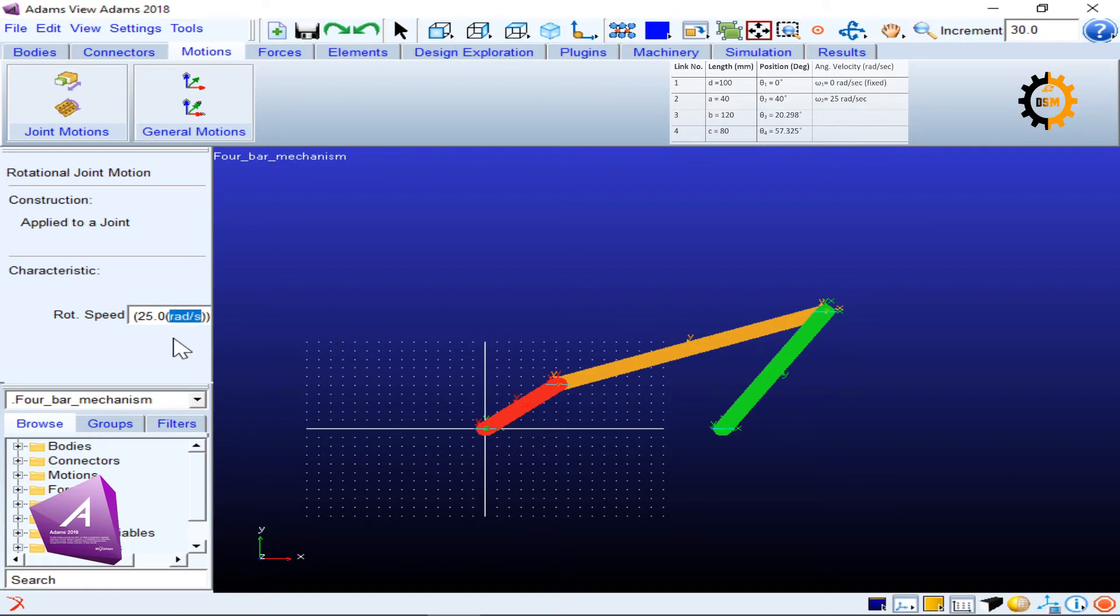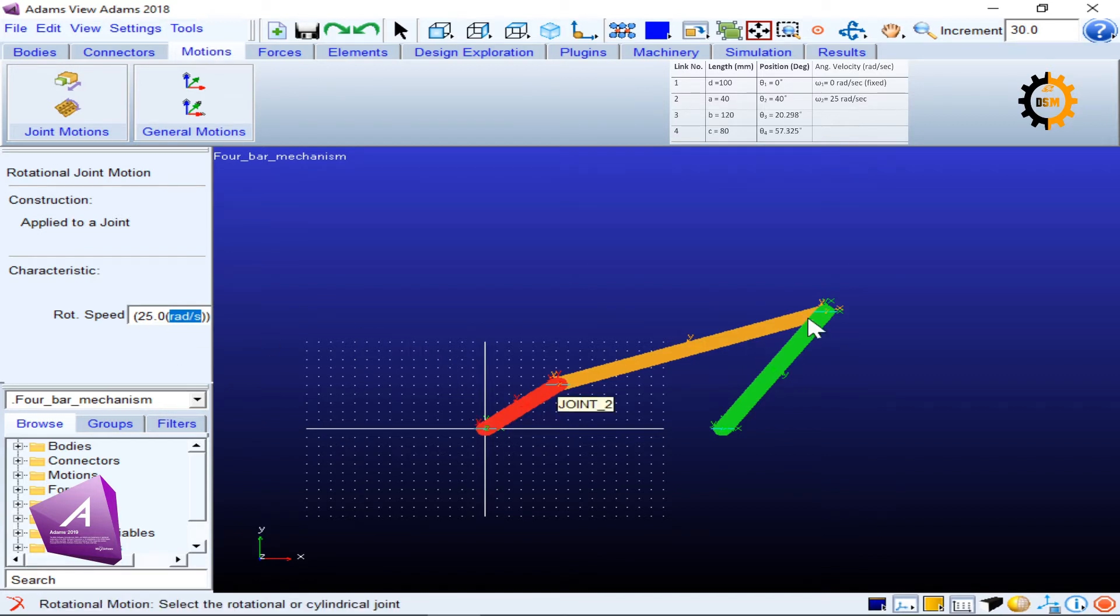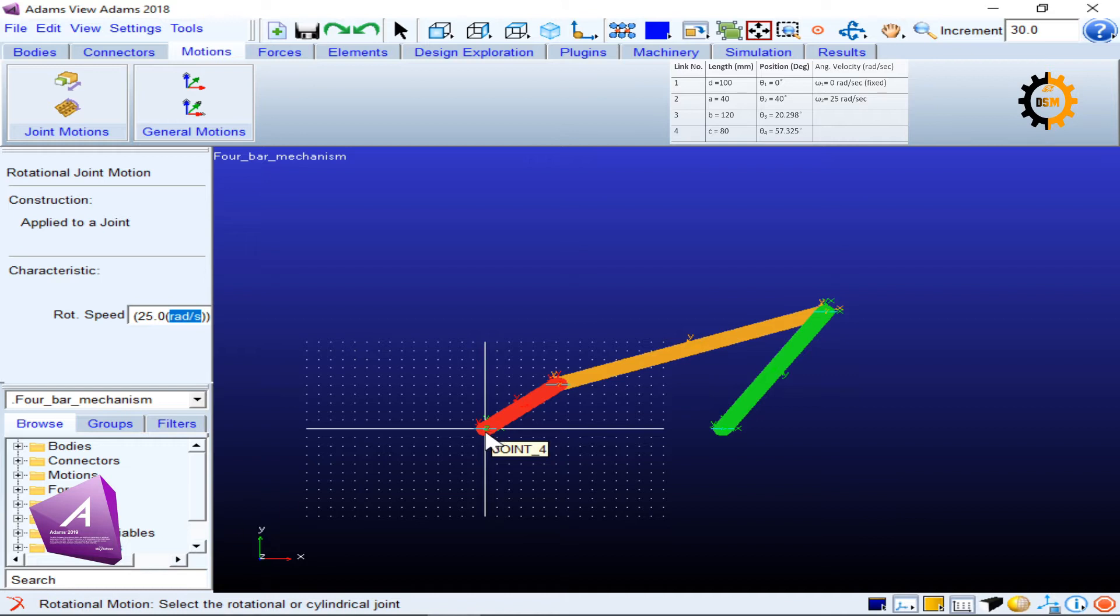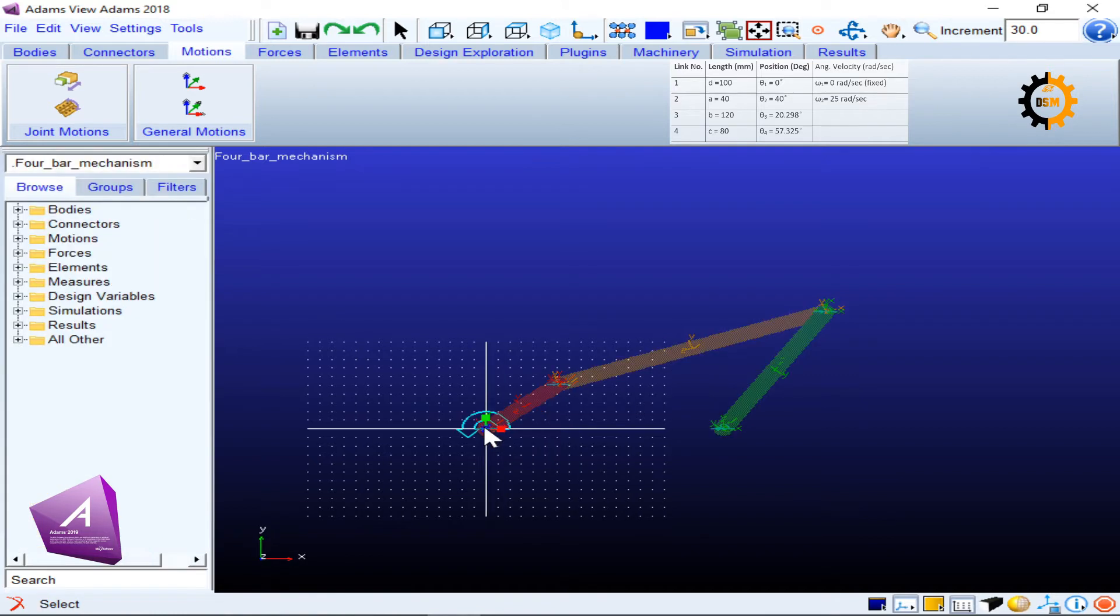After I type it, I have to click on a joint. There are four joints with me. I want to apply this motion to joint four in my case, so whatever joint number is for you, click that joint. This is 25 radians per second angular velocity applied on it.